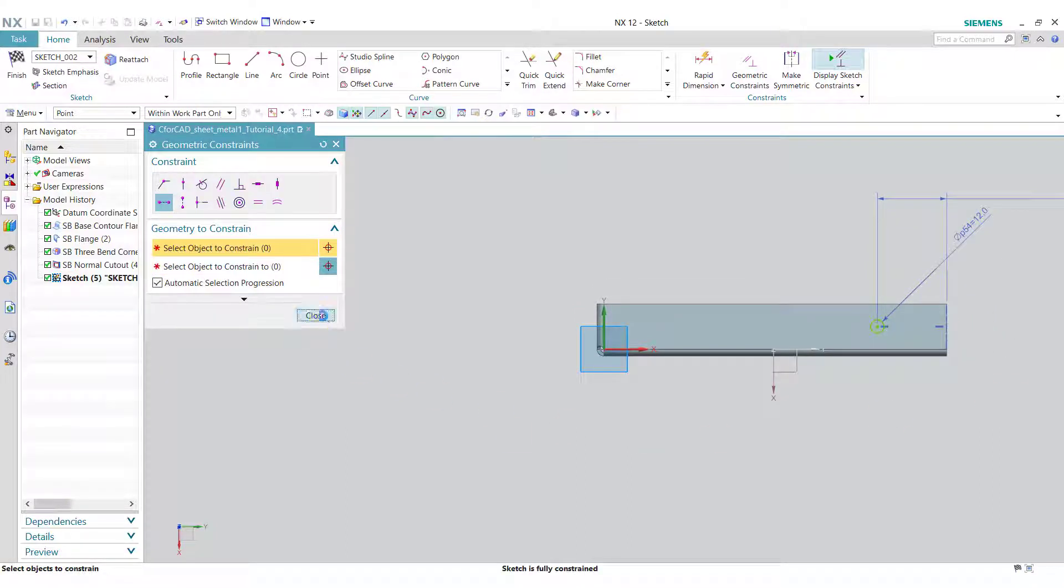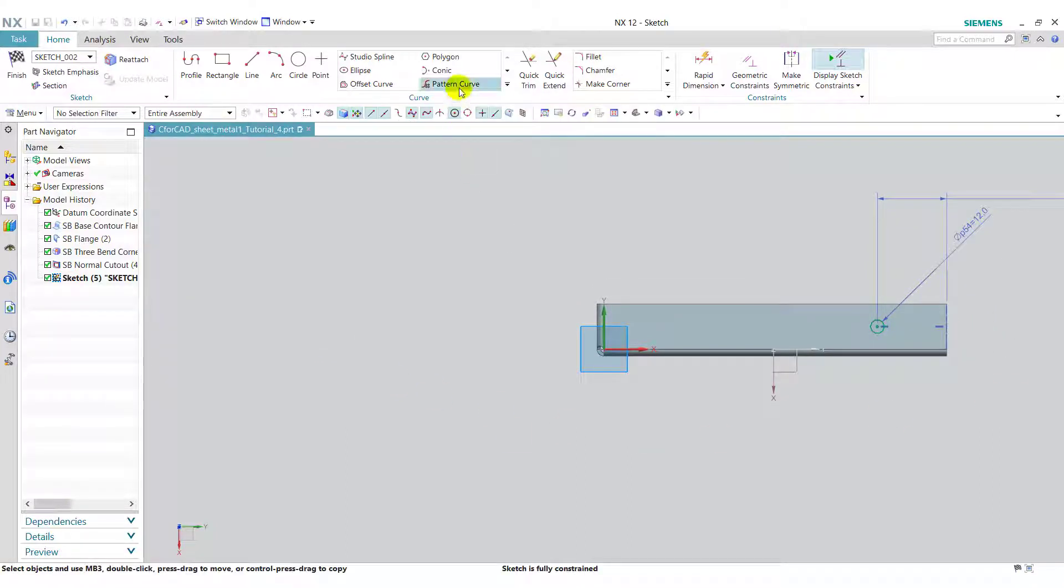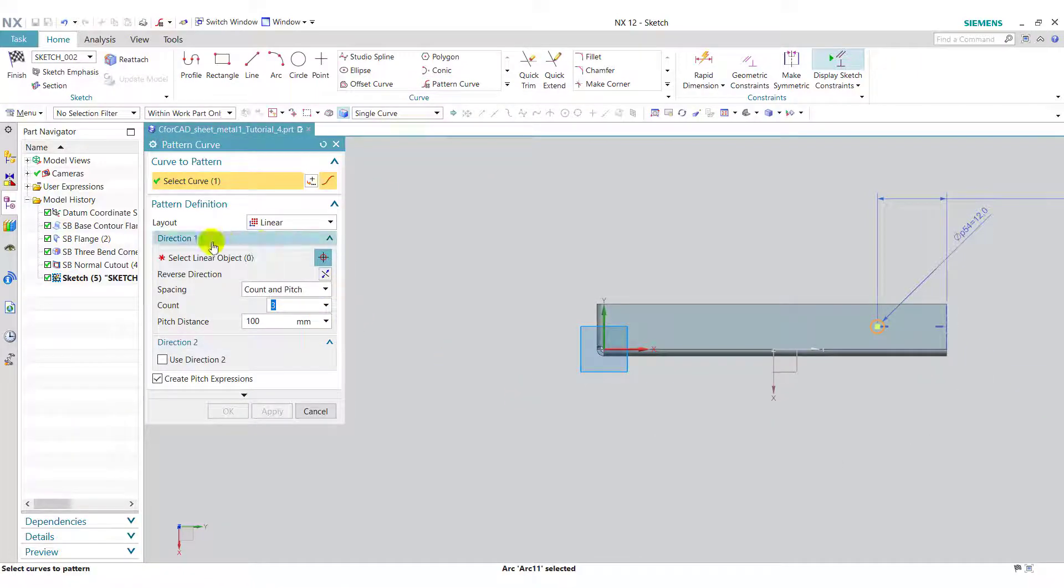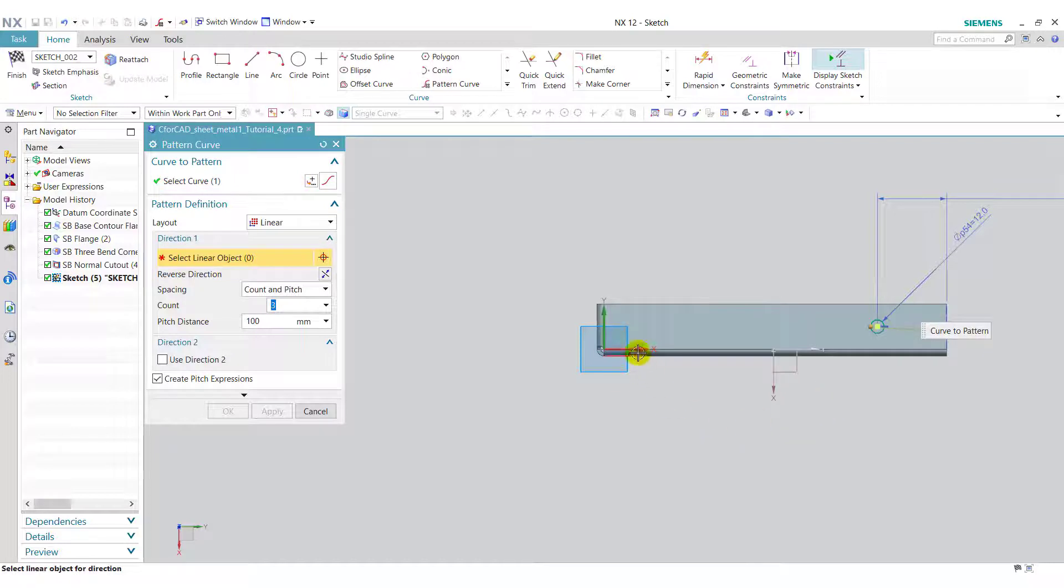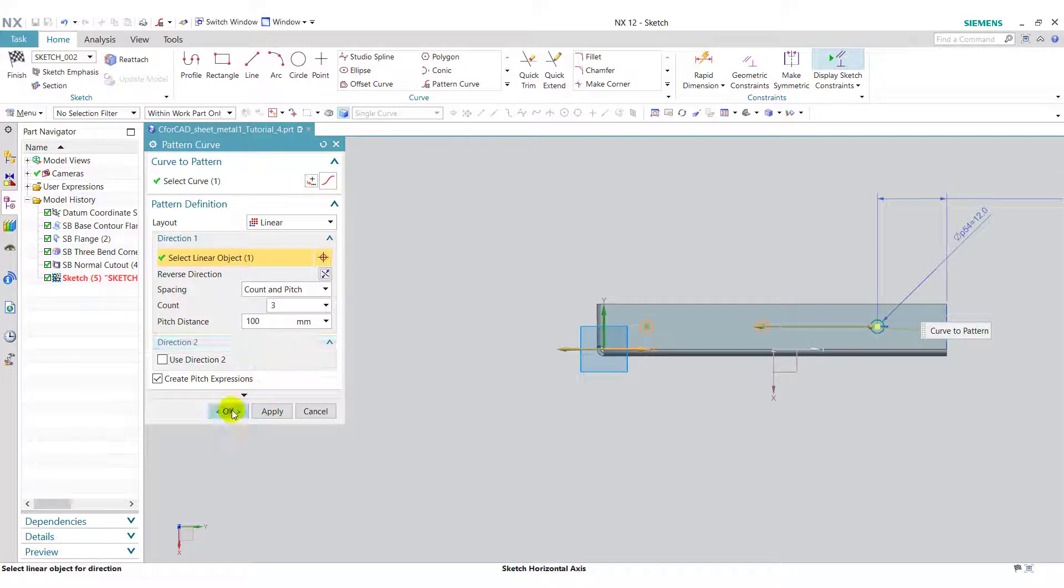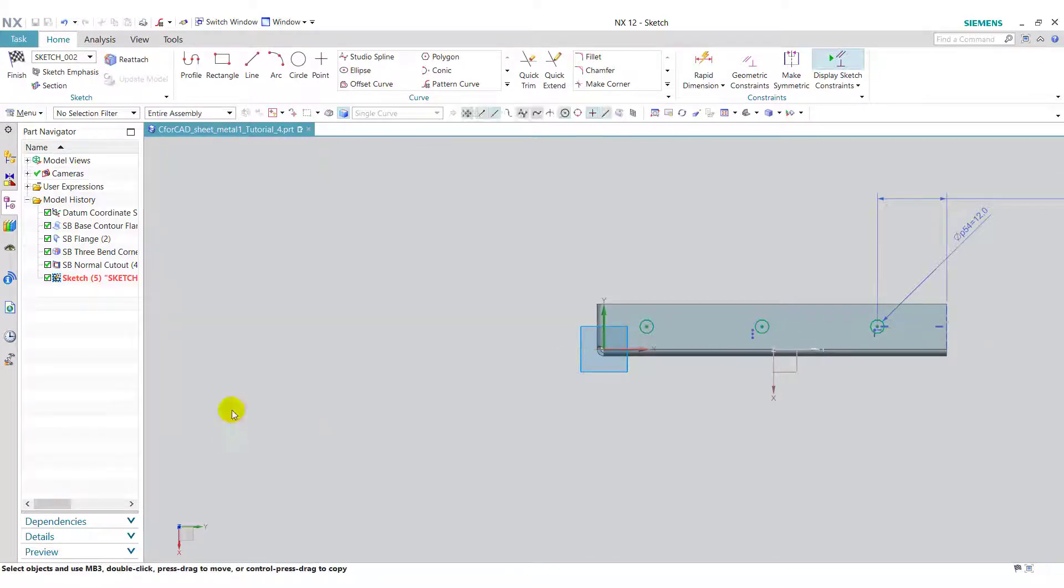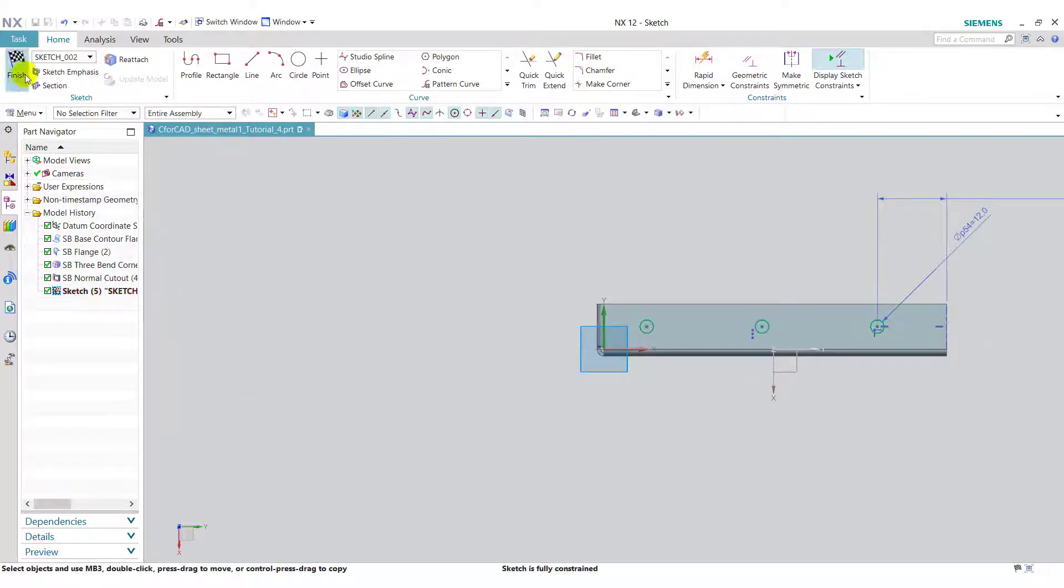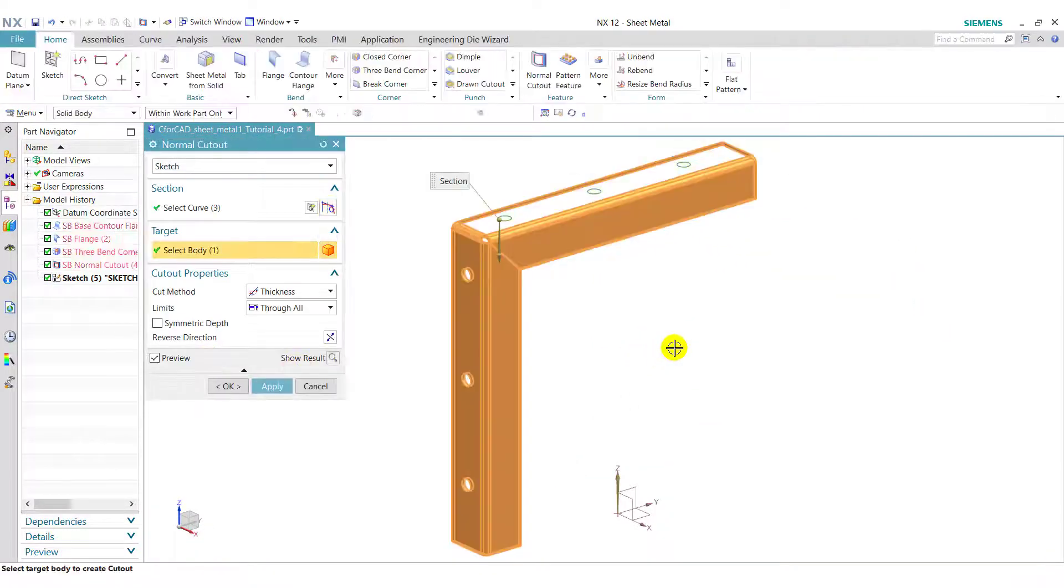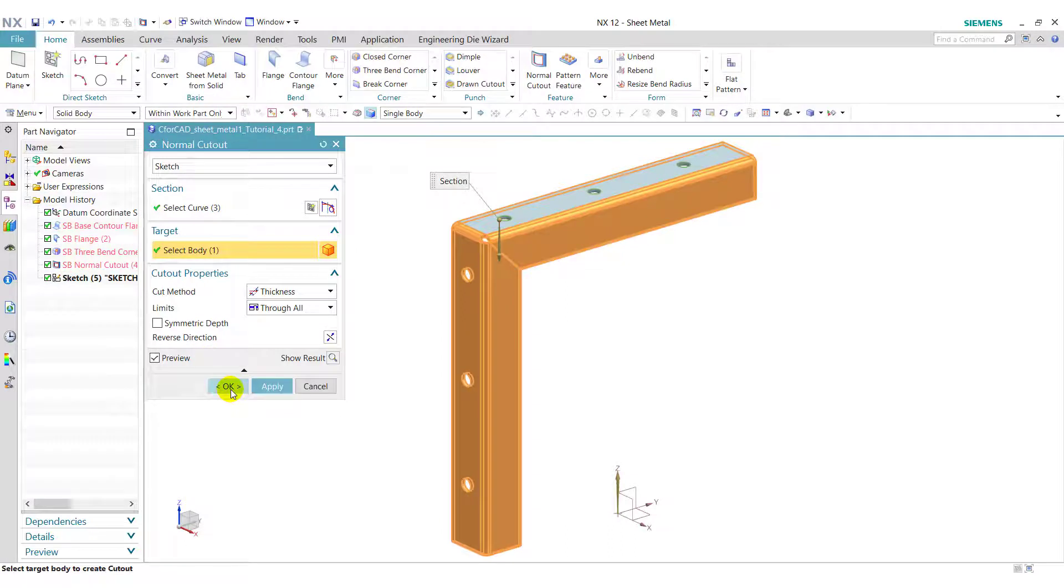Select the center of circle and this midpoint. Now close this and go to pattern curve. Select the circle and select the linear object as the x-axis. Reverse this direction and click on ok. Finish the sketch and click on ok.